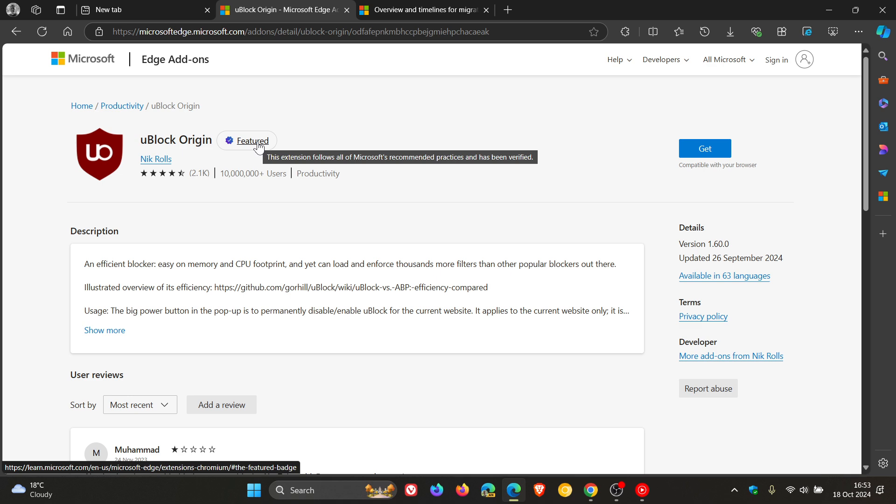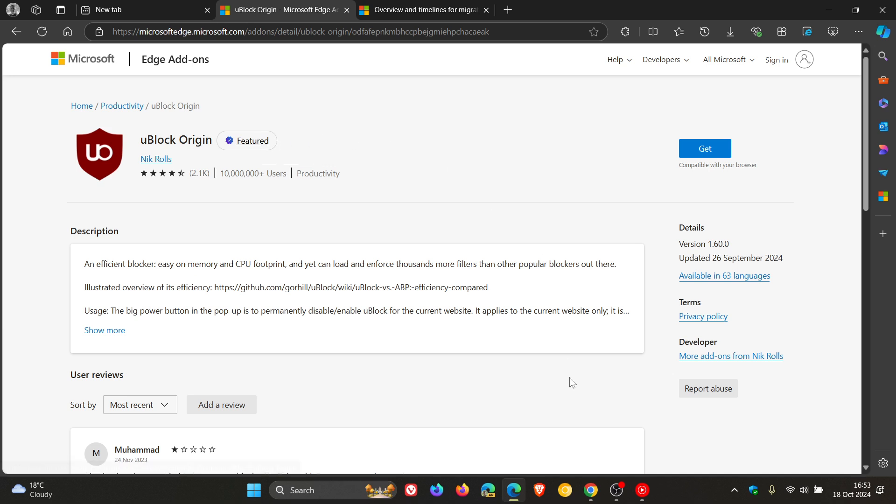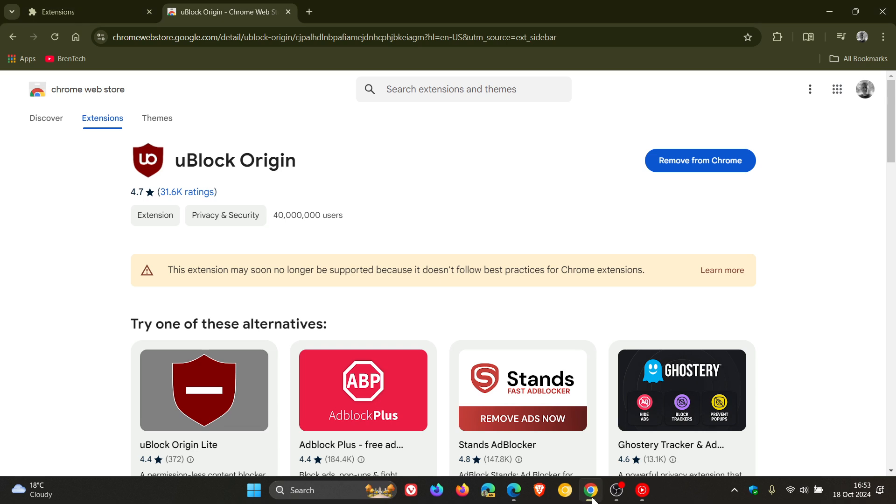And that's why Google has said they are deprecating V2 to improve the performance, security and privacy and to reduce the risk of bugs. That's Google's reason for deprecating V2 extensions, including uBlock Origin, which obviously has been met with a lot of debate because uBlock Origin is a very popular ad blocker and content blocker as we have been talking about on the channel.